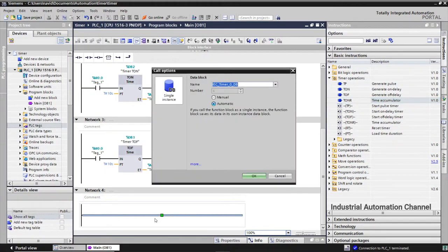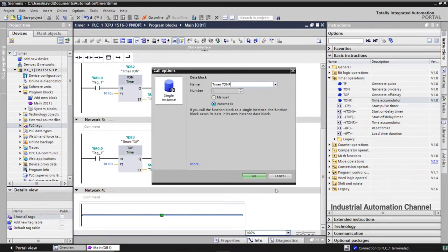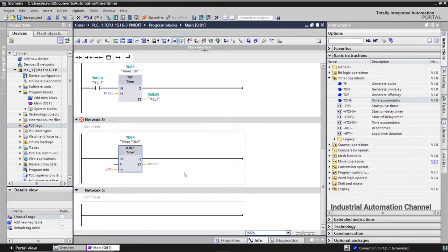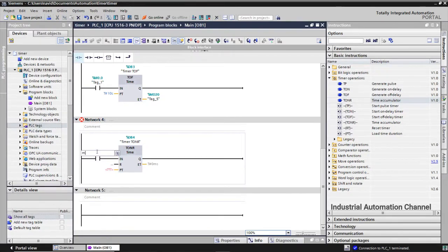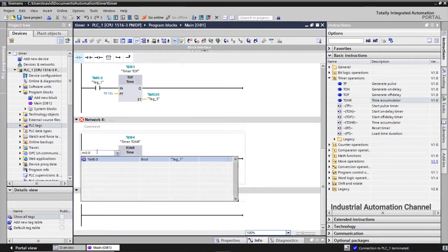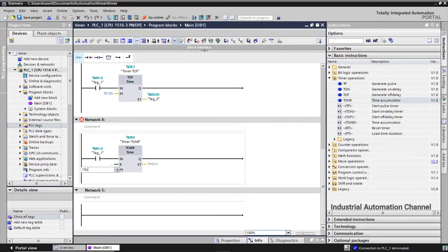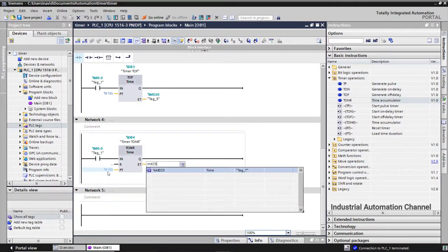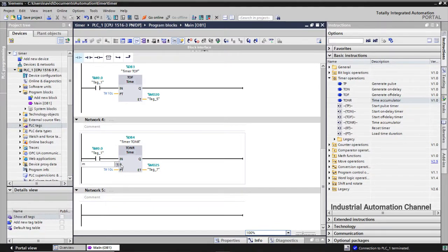Like other timers, we have a data block to save the timer's data and we need to define a name for it. We have input preset time, elapsed time, and output, the same as the inputs and outputs in other timers. But we have here an extra reset input. We can reset the time with this input.